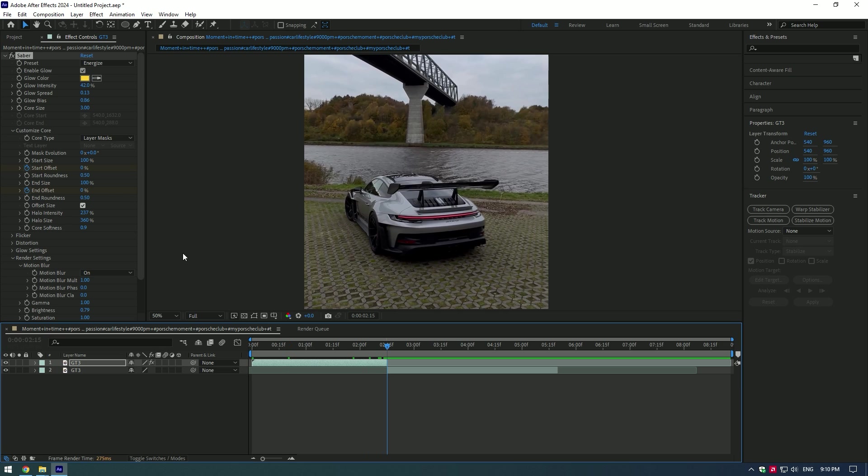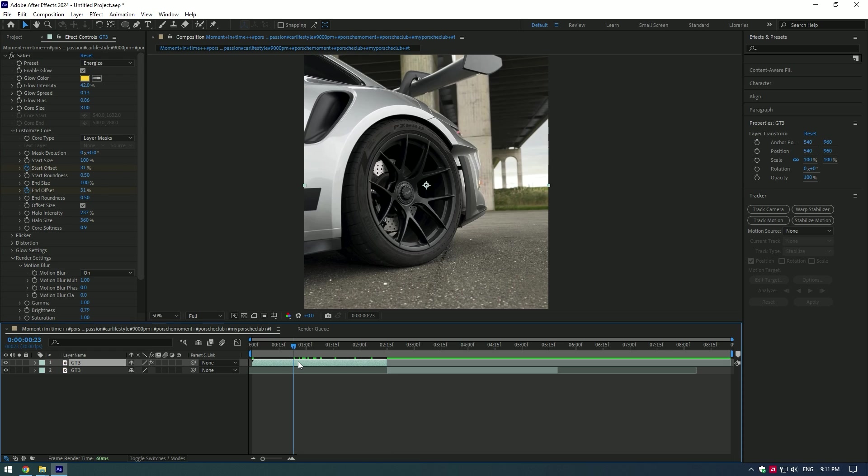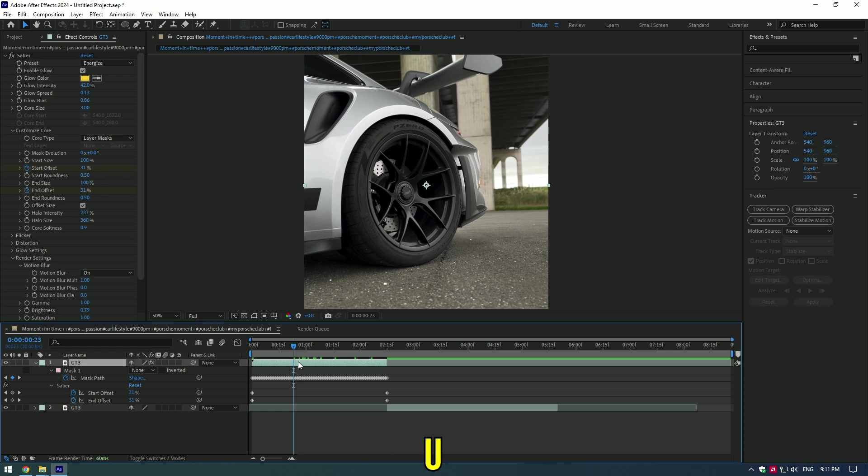Press the U button and move the Start Offset keyframe a few frames forward. Animation is ready.